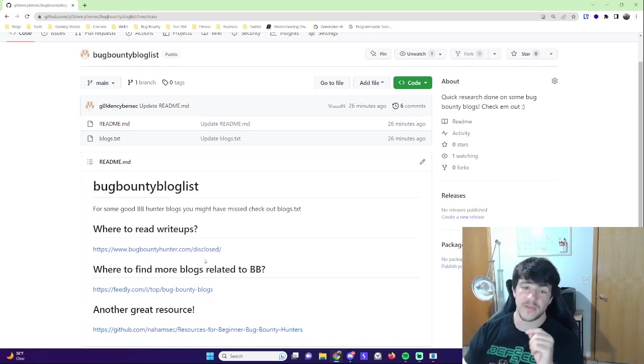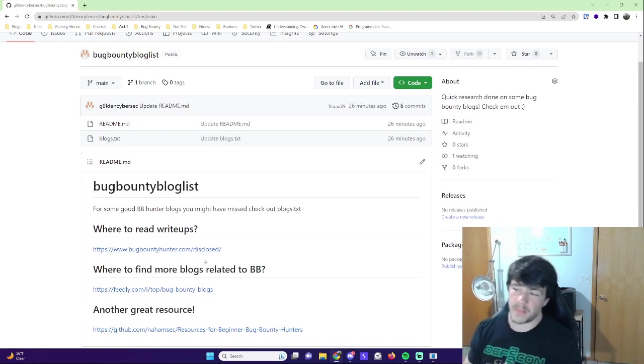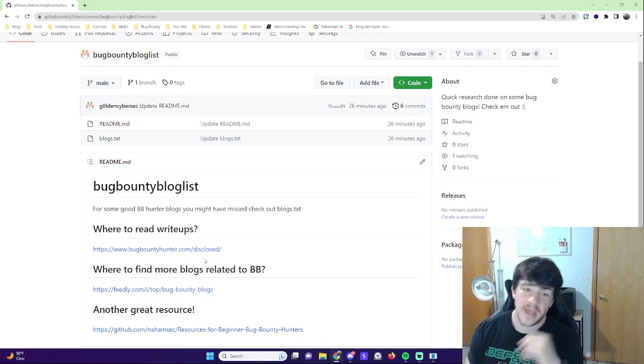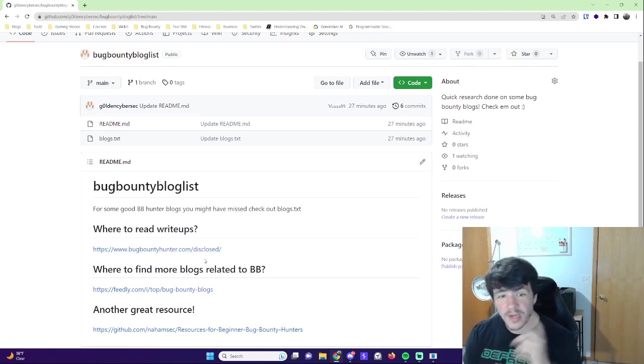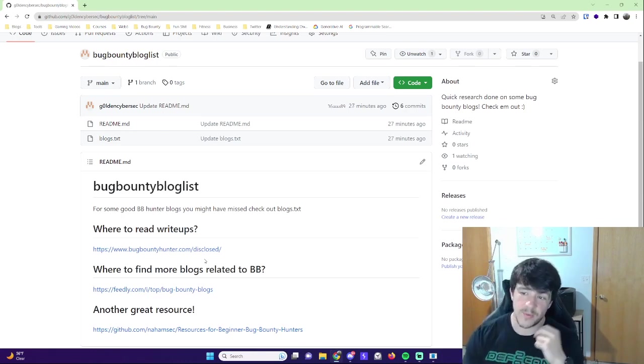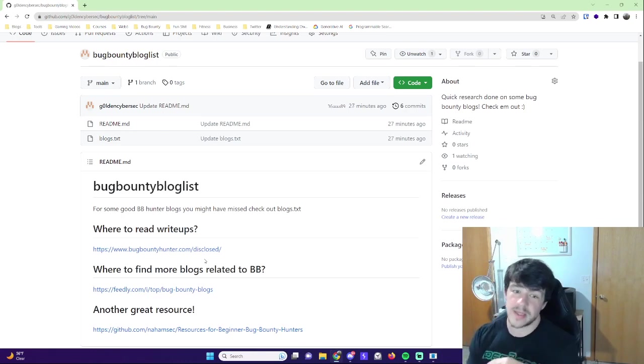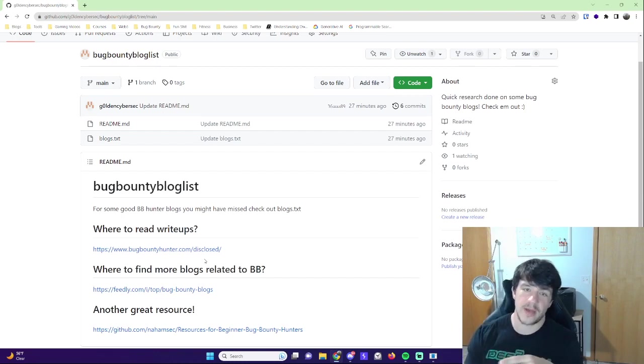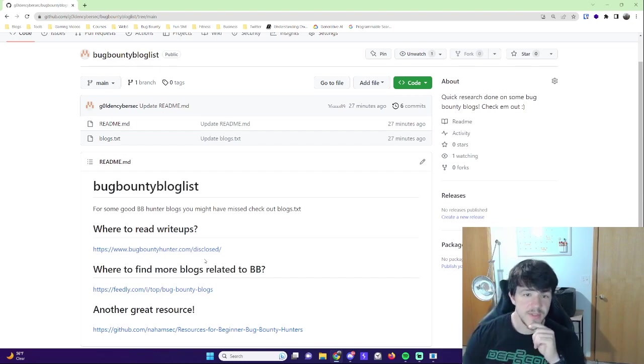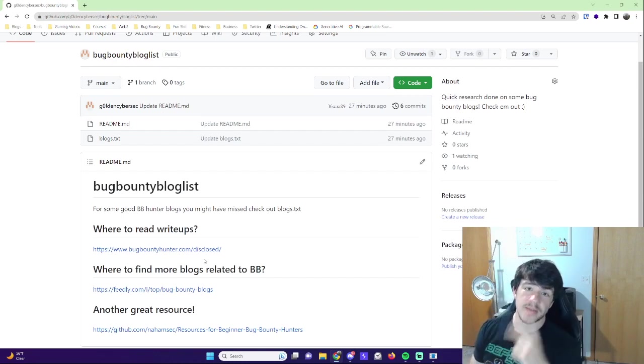That's really all I have for this video guys. Just wanted to hop on here and drop some of the stuff I'm diving into. I think you should dive into it and I think it will really help to see what some of these other people are doing out there in the wild to pop some big bounties. But that's all I have for this one, so see you later guys, peace.